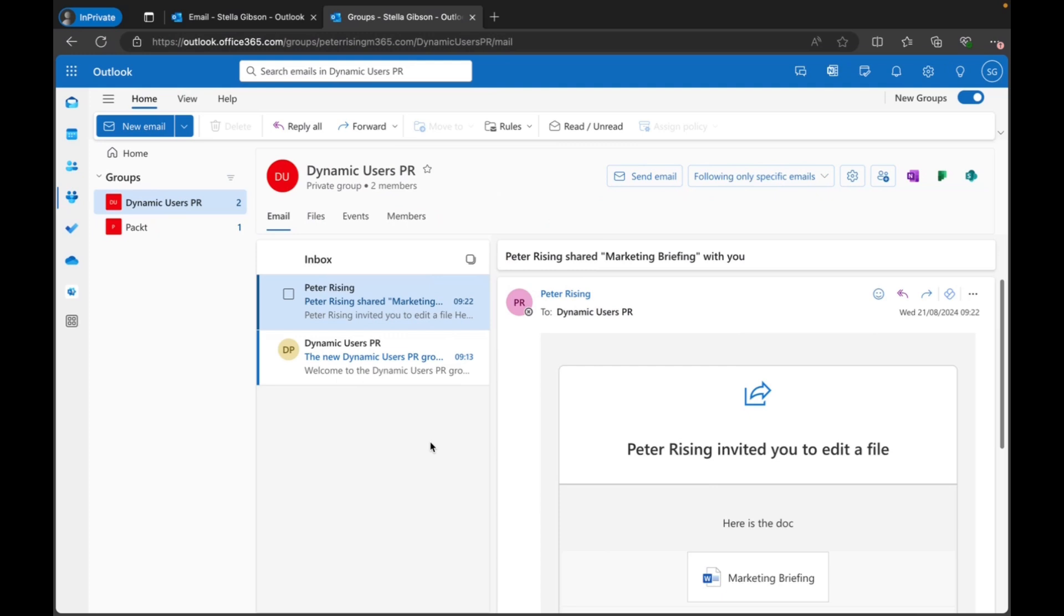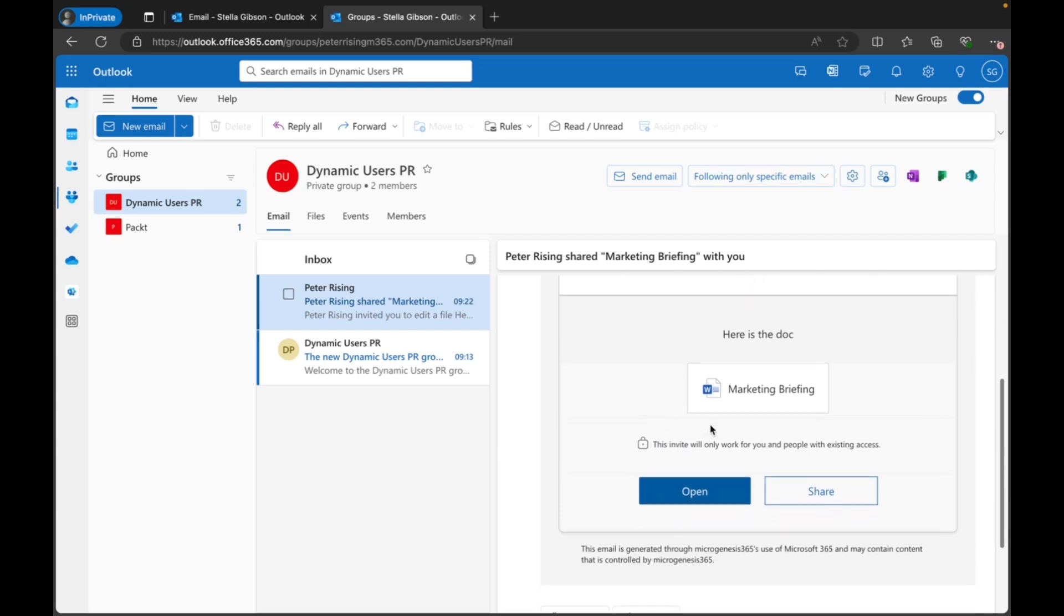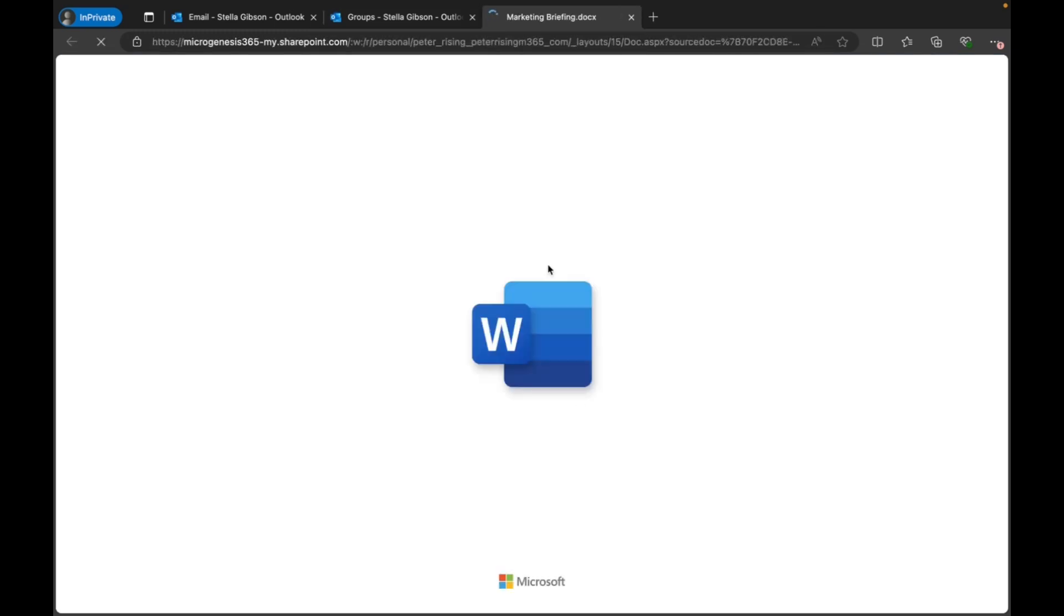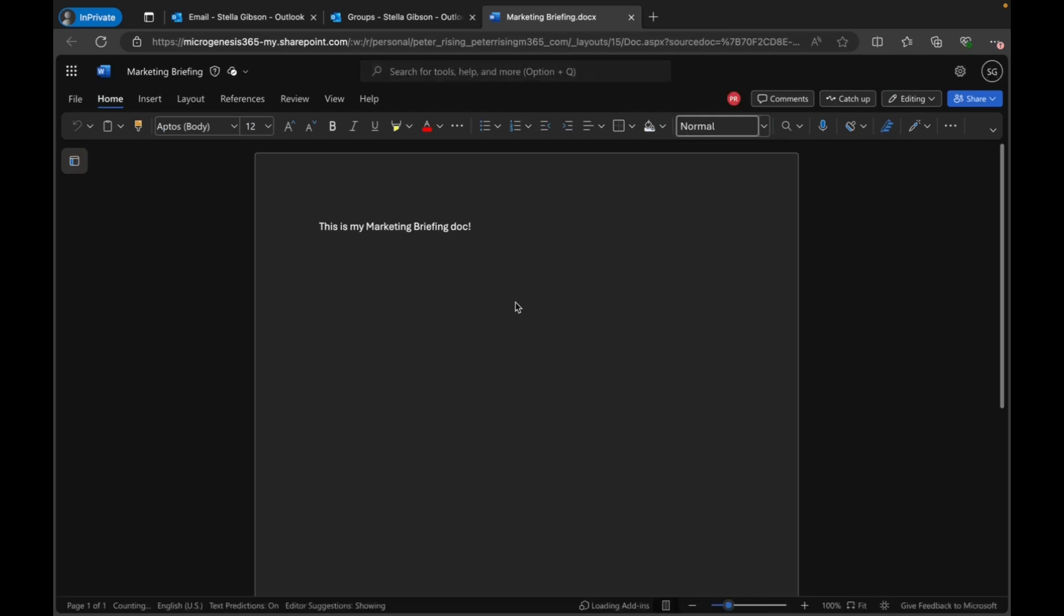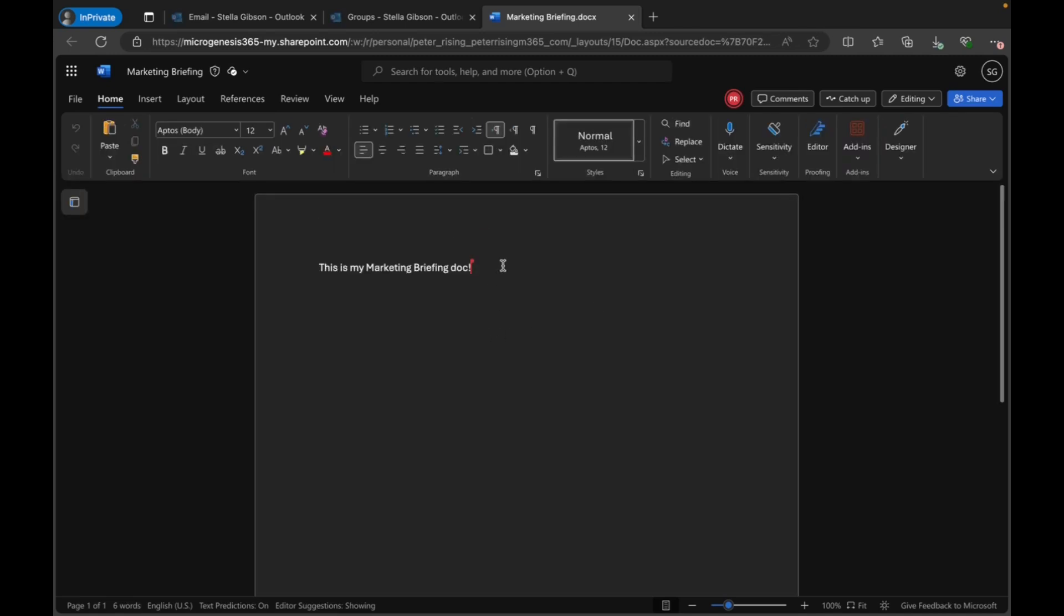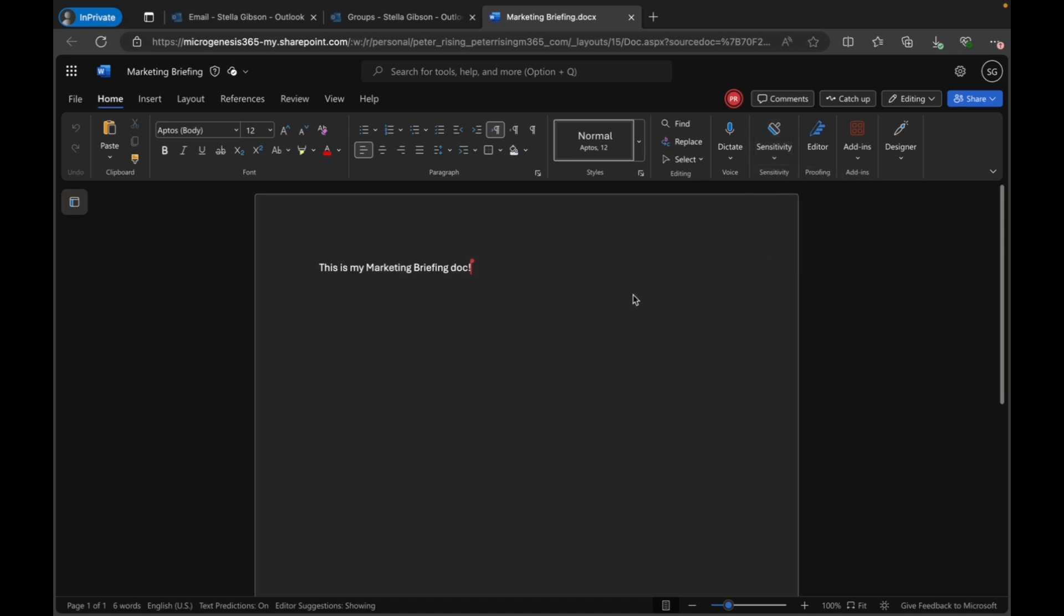All right, so now I'm logged in to Outlook on the web as Stella Gibson. We can see that she has received emails about being part of the Dynamic Users PR group and also received that invite to edit the file. So if we click on to open that file that I shared with the group, we can see that she can open the doc. We can see that I am still in the doc. All good so far. So just a reminder that my member asked me if the document was shared with the group, would that have a sensitivity label applied to it? Well, there is no indication that that is the case. And from what we've read, that is what we should expect. If we drop down, nothing highlighted there, so that is the expected behavior.